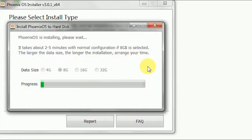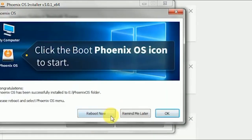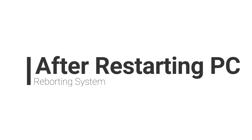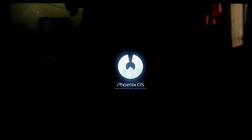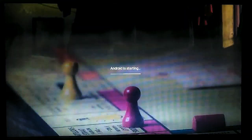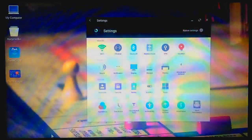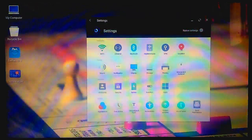Wait for the installation. Now reboot your system. Now Phoenix is loading for the first time. So this is the way how to download and install Phoenix OS on laptop or computer.